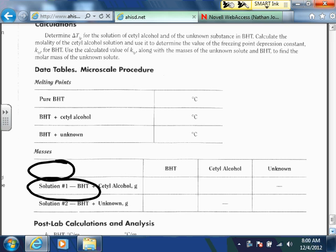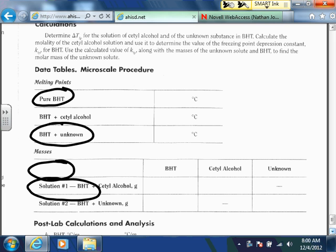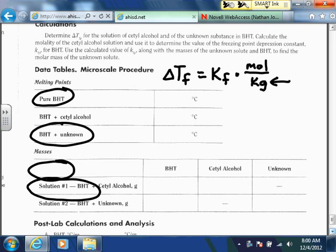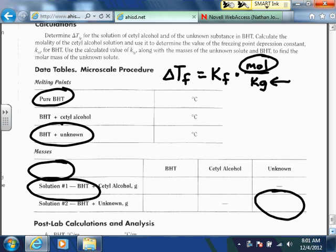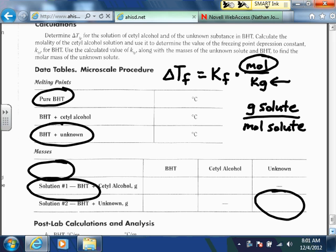For the BHT plus the unknown, you now know the pure BHT freezing point and how much it got depressed. You still have your ΔT_f, and now you know K_f from the previous calculation. So: ΔT_f = K_f × (moles / kg), and since we know everything except moles, this becomes a calculation just like on the pre-lab — solving for the number of moles of the solute. We also know the mass of the solute, so once you find the moles, take grams of the unknown divided by moles of the unknown, and that gives you the molar mass of the unknown.